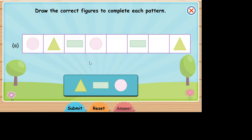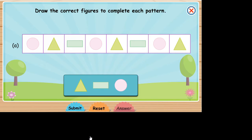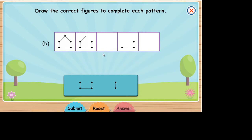Draw the next figure. Draw the next in the pattern.